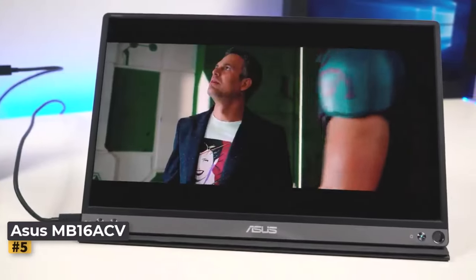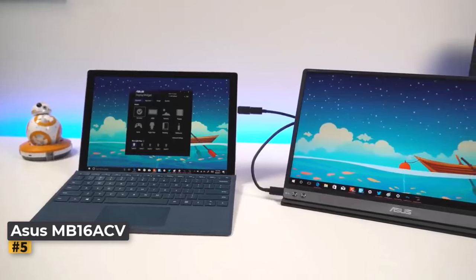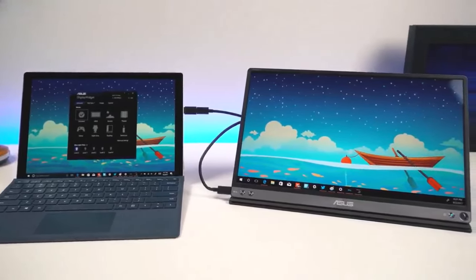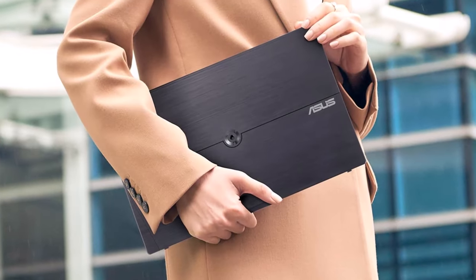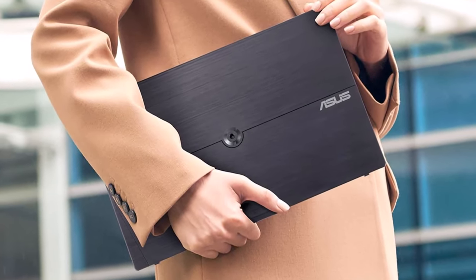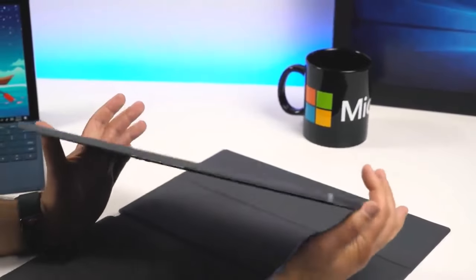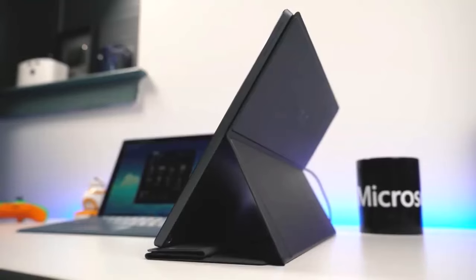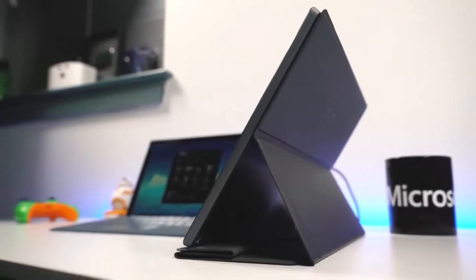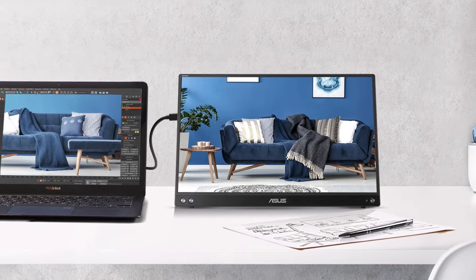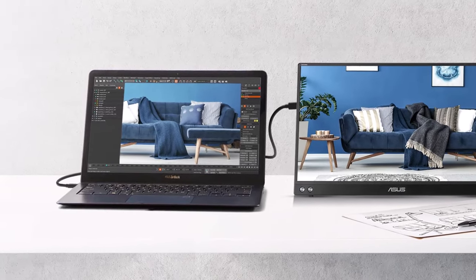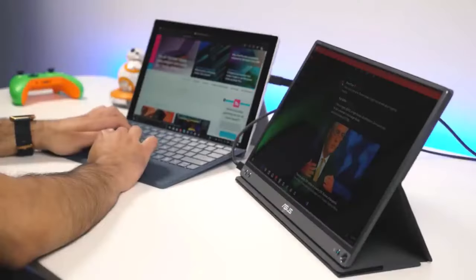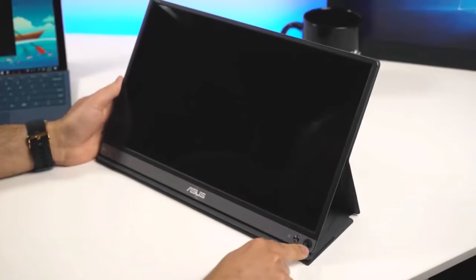Number 5: Asus ZenScreen MB16ACV. For those seeking simplicity and affordability in a portable monitor, the Asus ZenScreen MB16ACV emerges as an excellent choice. Featuring a 15.6-inch display with a crisp 1080p resolution, this monitor delivers equally impressive performance whether you're typing up documents or enjoying multimedia content. With its integrated stand, it offers versatility, allowing you to effortlessly switch between landscape and portrait orientations to suit your needs.